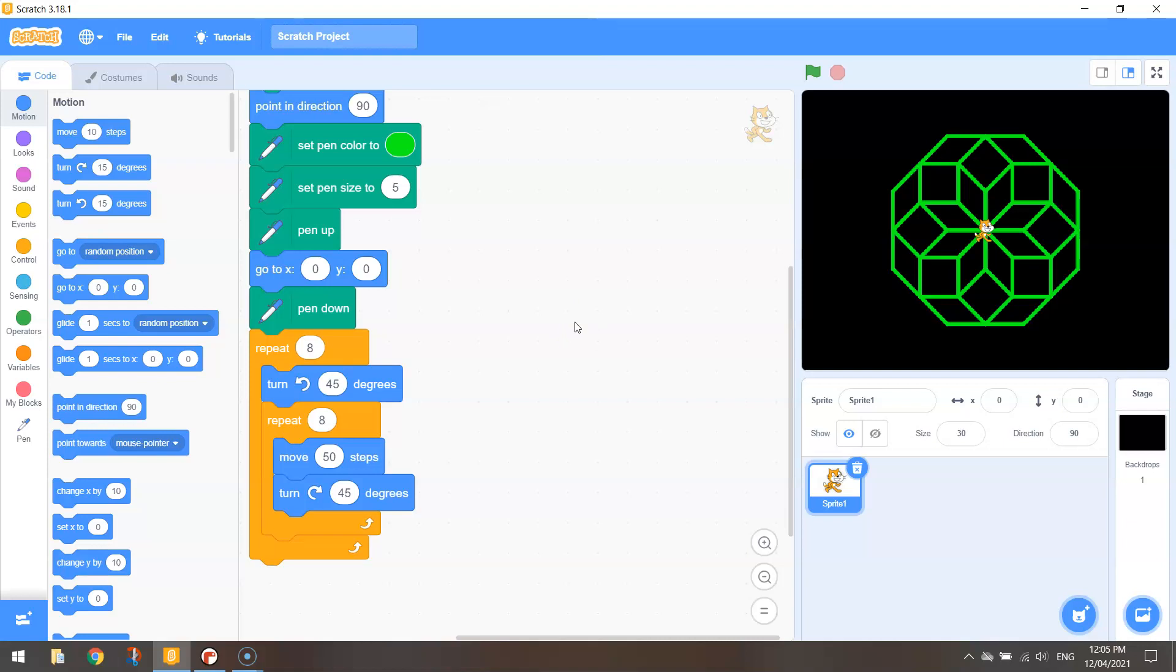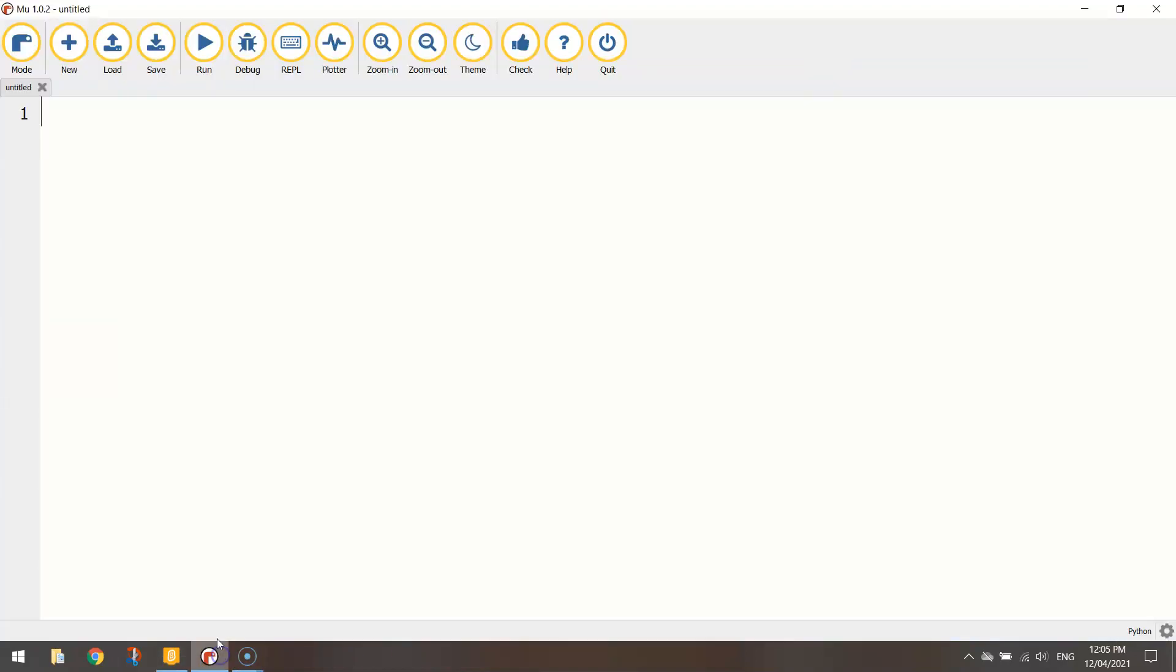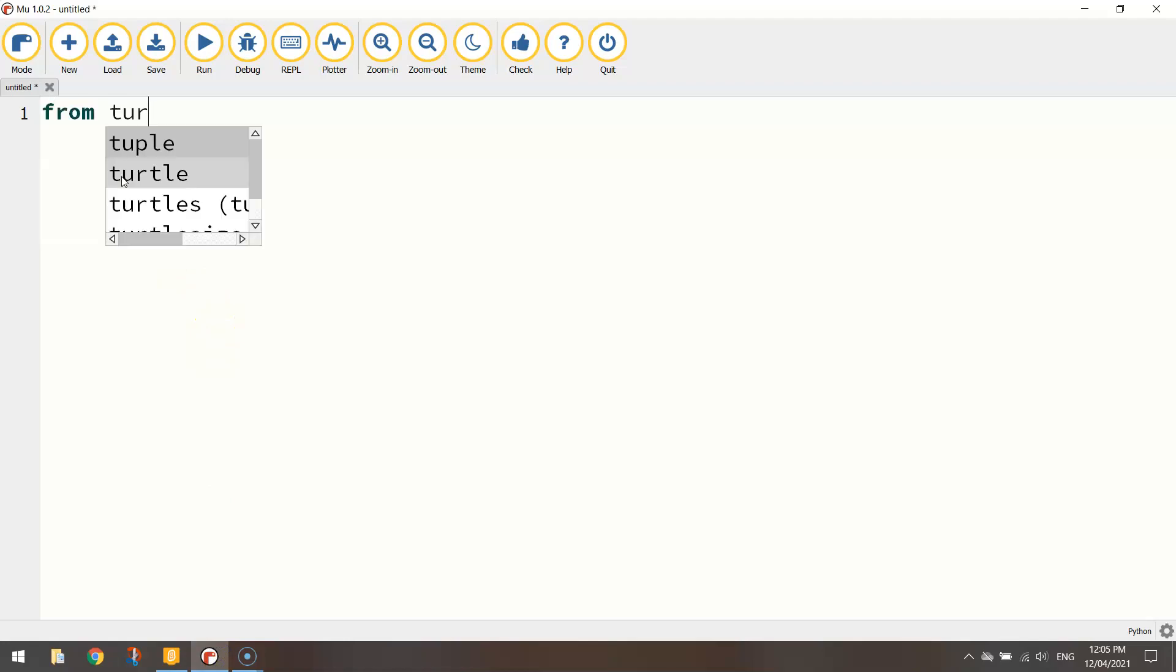Let's head over to Mu now and have a look at coding it up quite easily with text-based code. So first of all let's add in our line that says from turtle import star. So import all the functions from the turtle library to allow us to draw on the screen.